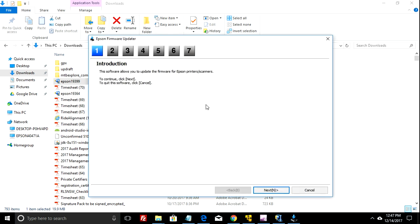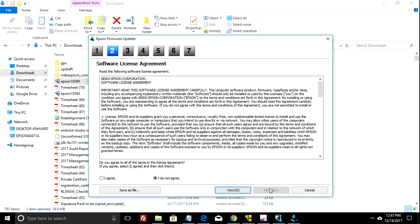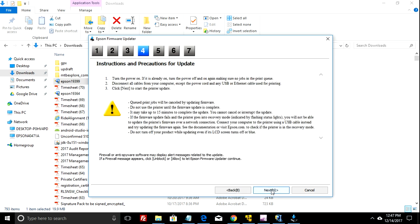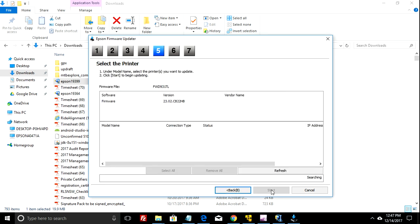You get this screen here, just click on next. Agree to the terms and conditions, click next. Next again.